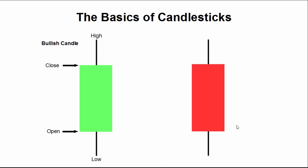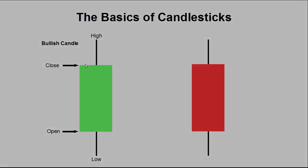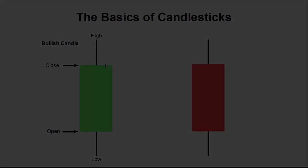The components of the bullish candle are the open, being the bottom edge of the body of the candle. The low price, being the very lowest end of the tail. The high price, being the very top of the upper tail, and the close price representing the upper edge of the body of the candle.